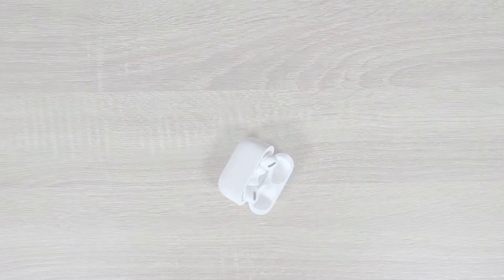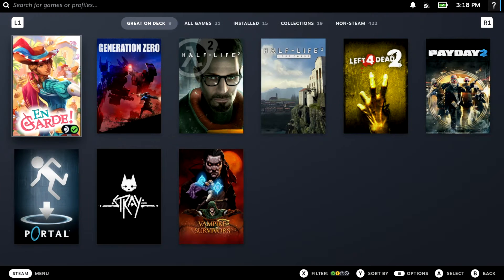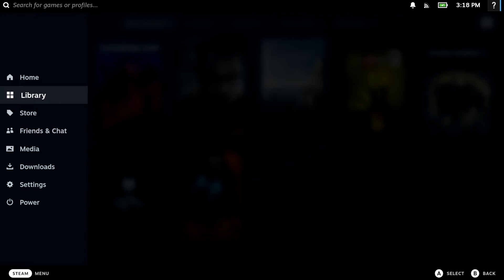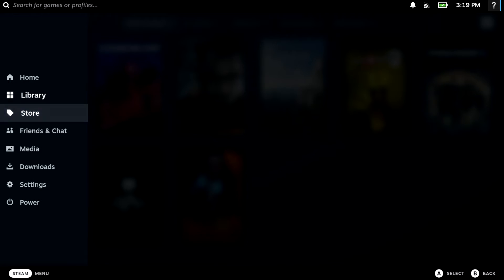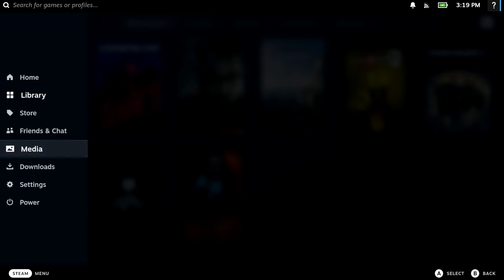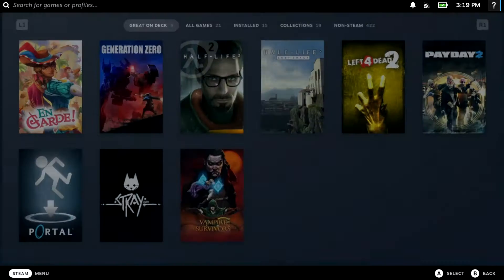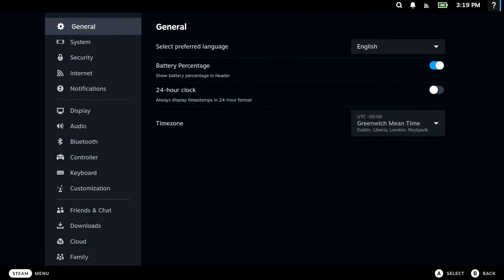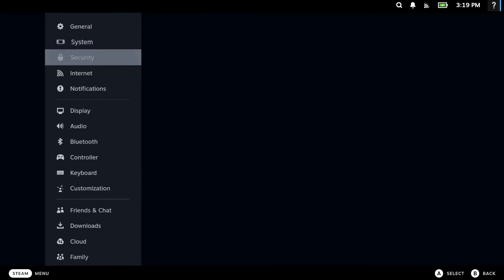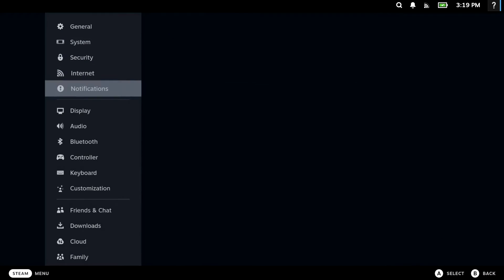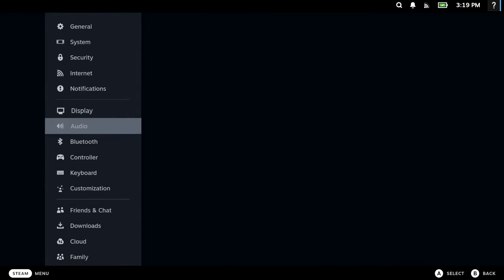Now with our AirPods in pair mode, on our Steam Deck we display the Steam menu by pressing the Steam button. Then from the menu, we select settings. And then from within settings, we locate and choose the option Bluetooth.